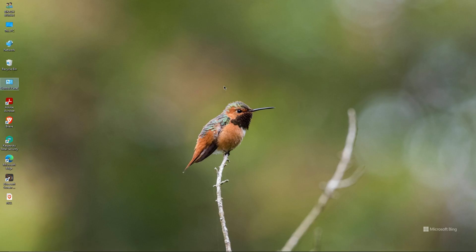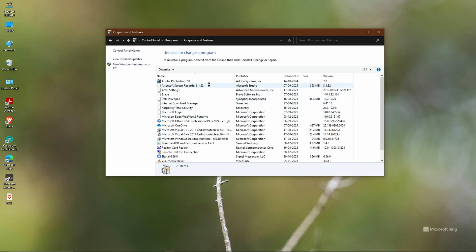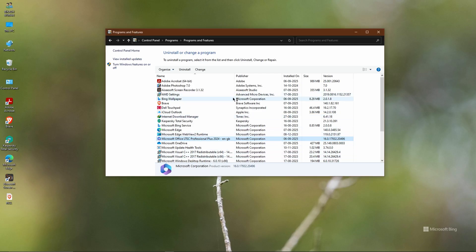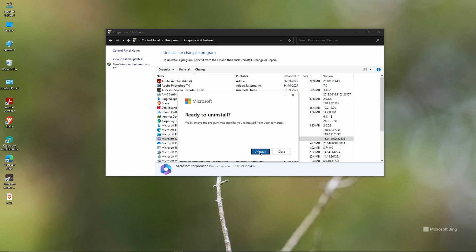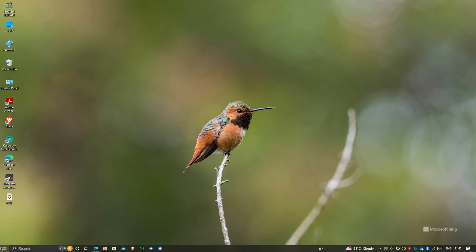Go to your Control Panel, then Programs, then Uninstall a Program. Select your old Office version — I have the LTSC one. Right-click and select Uninstall. Wait for the uninstallation process to complete. After completion, click Finish. You then need to restart your device so that residual program files are also removed. Restart is now complete.